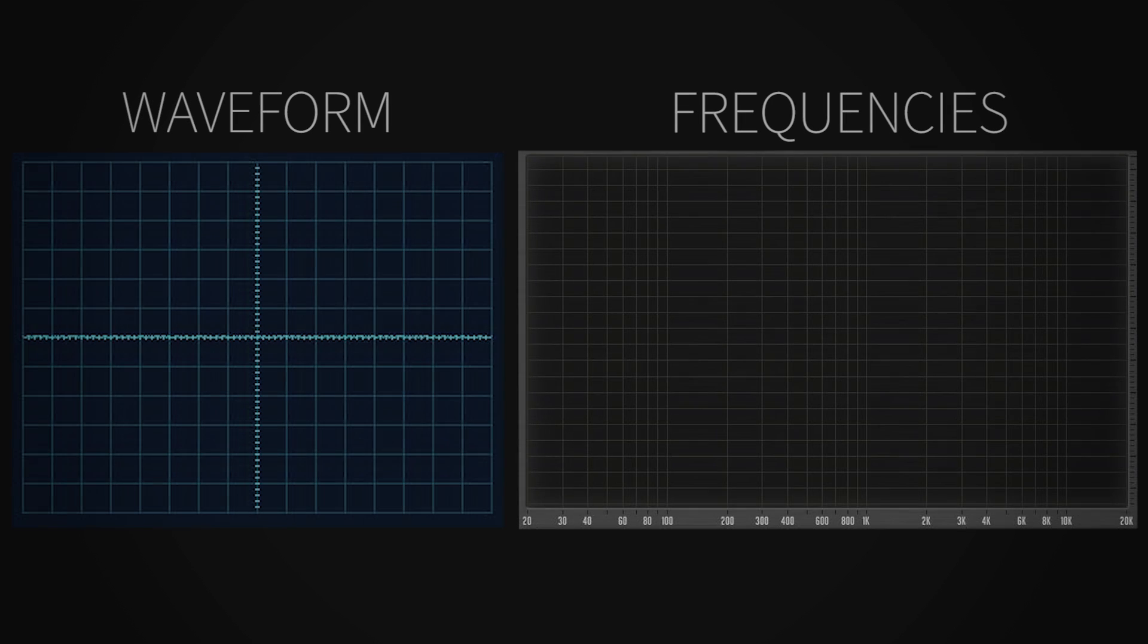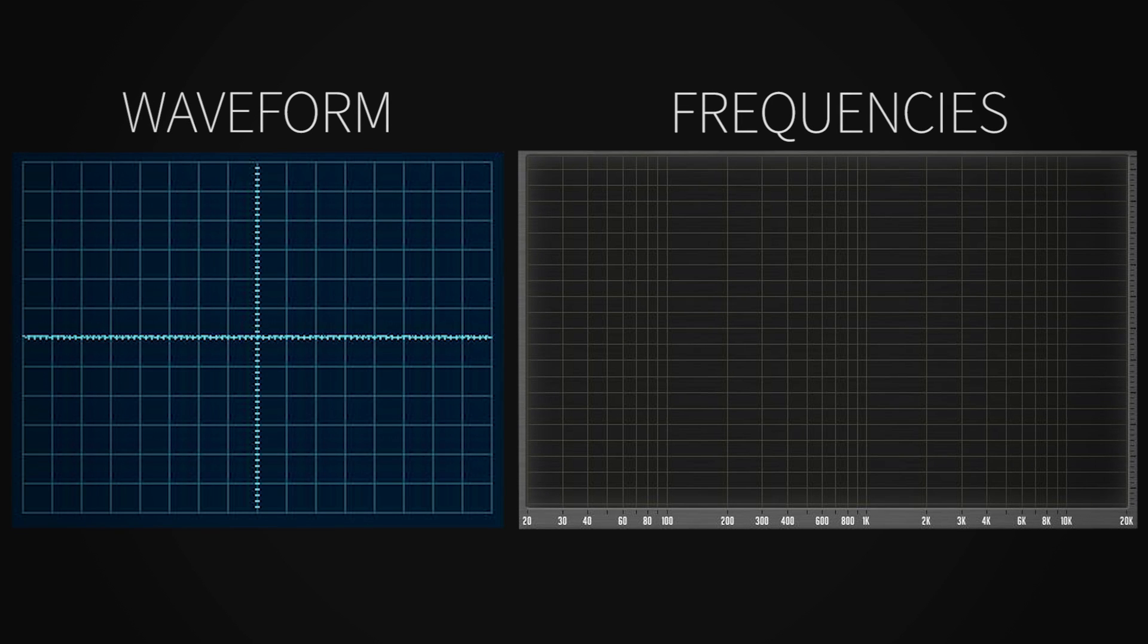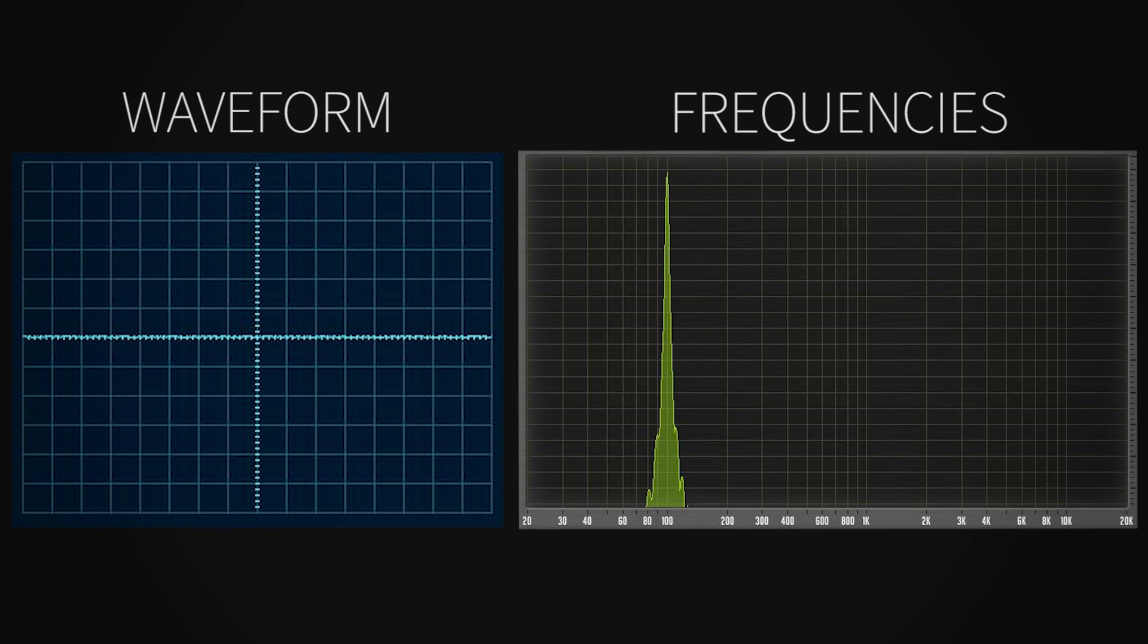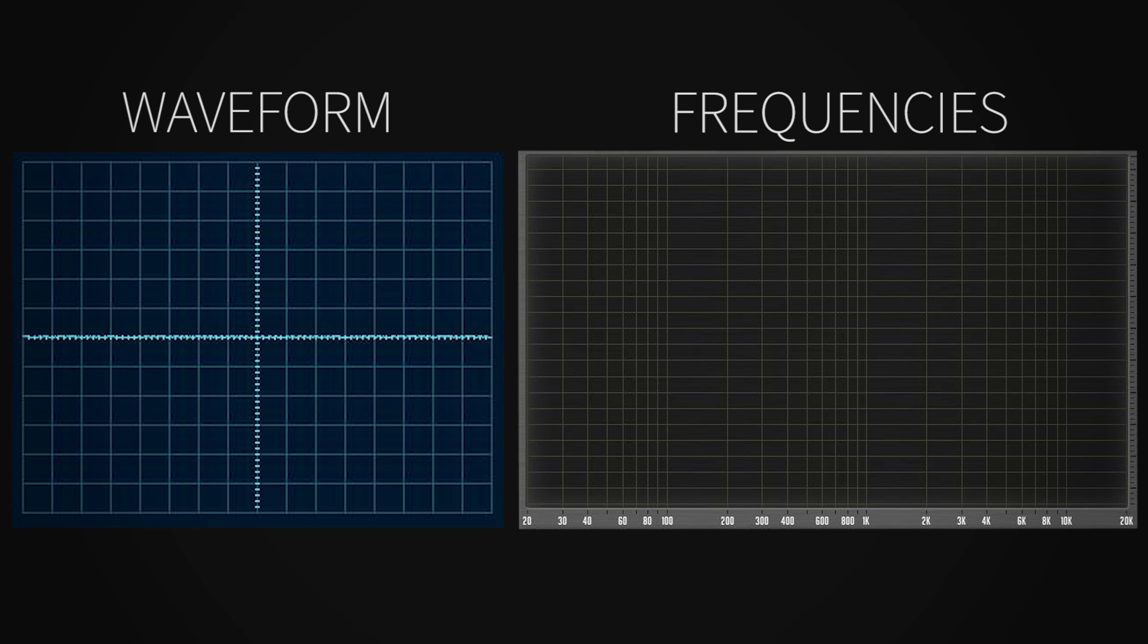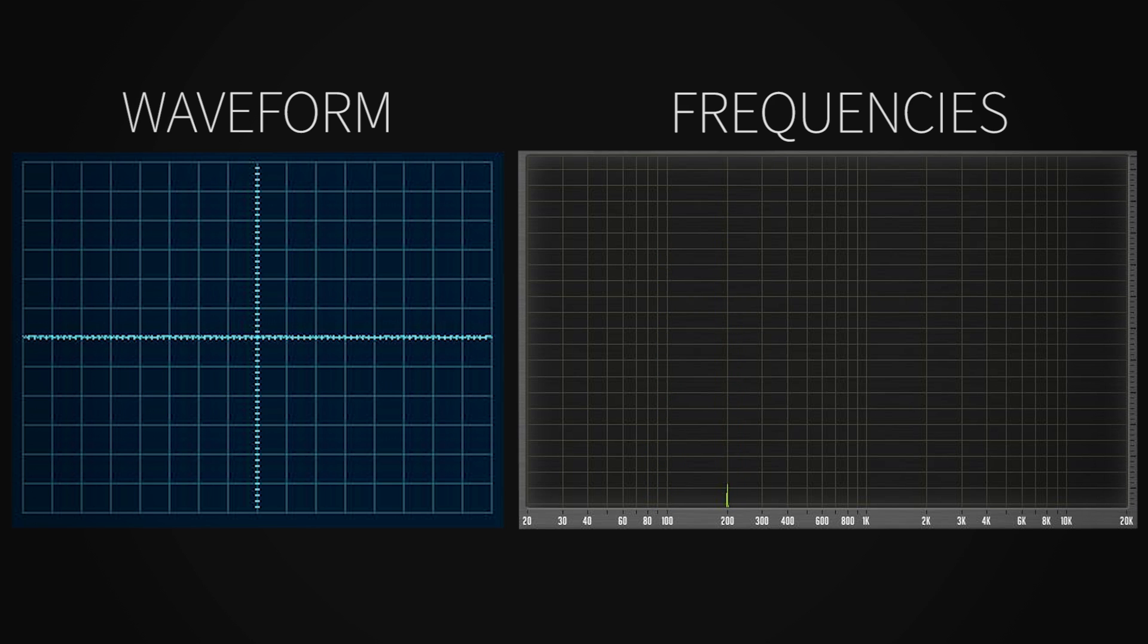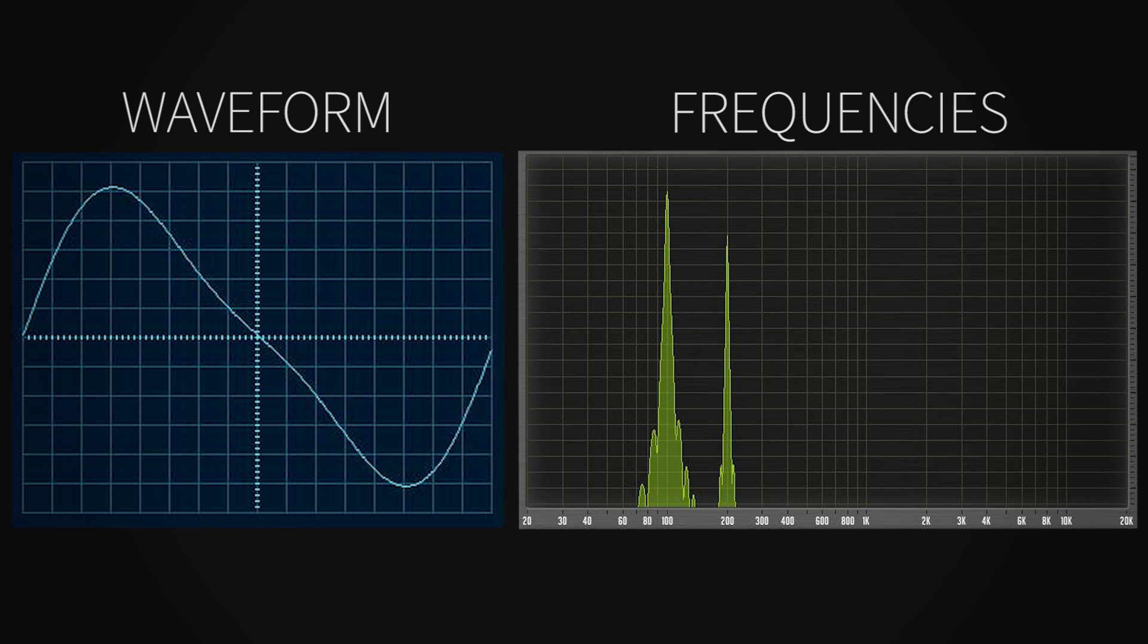This might be best explained musically, if we go back to our perfect sine wave, generating a signal at 100 Hz. Its first even harmonic would be at 200 Hz. Double the fundamental. An octave above it. And an octave is a pure, sonorous interval.